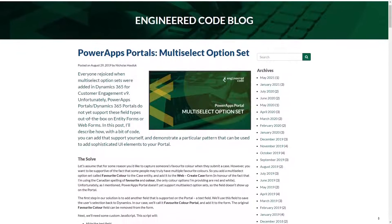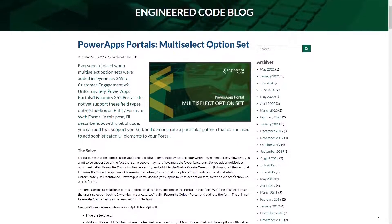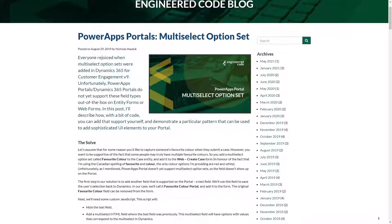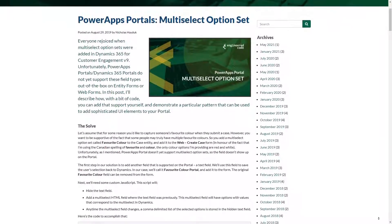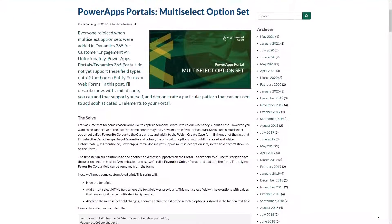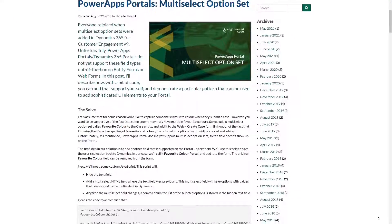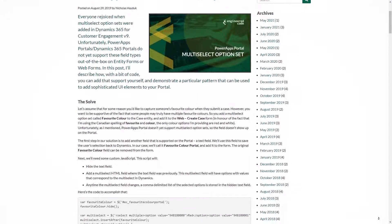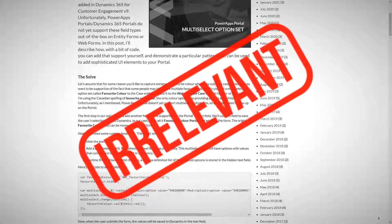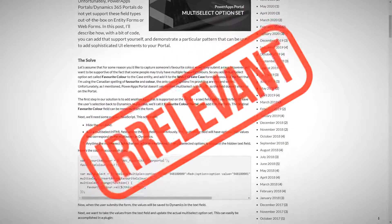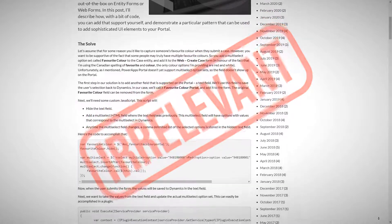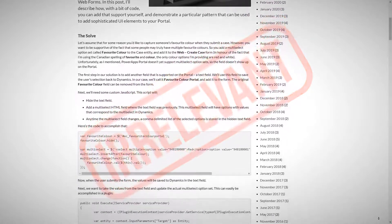For years, one of my most popular blog posts has been a workaround for getting Choices Columns, also known as multi-selects, to work on a portal. I'm happy to say that this post is now irrelevant since support for Choices Columns is now available out of the box.